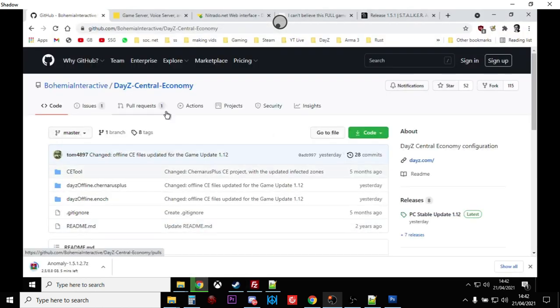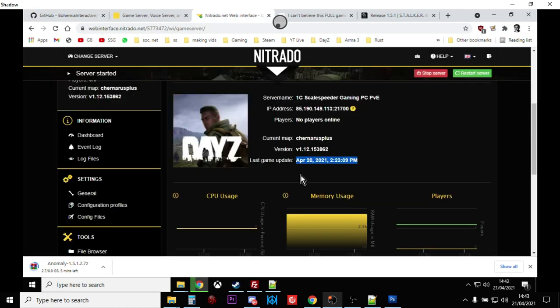So that, my friends, is how you get hold of the DayZ vanilla files from Bohemian Interactive's GitHub, and that is how you update your Nitrado DayZ PC server to have the latest XMLs. Hopefully that's useful. If it has been, hit like. If you want to see more, press subscribe, and I will of course see you again soon.